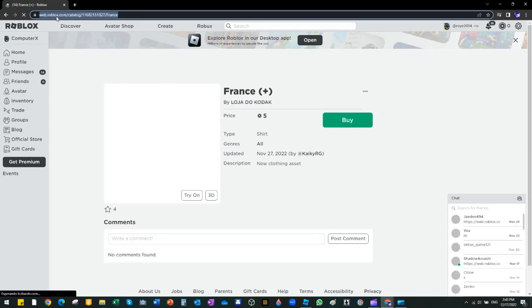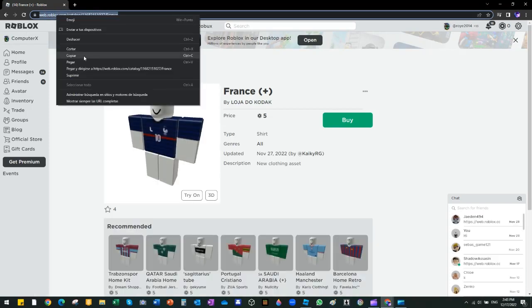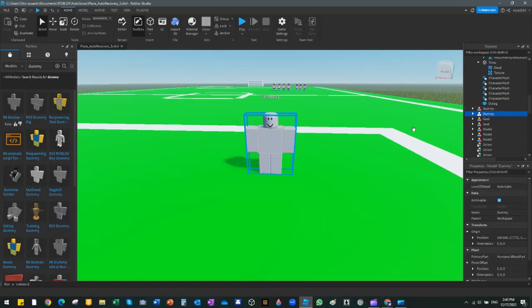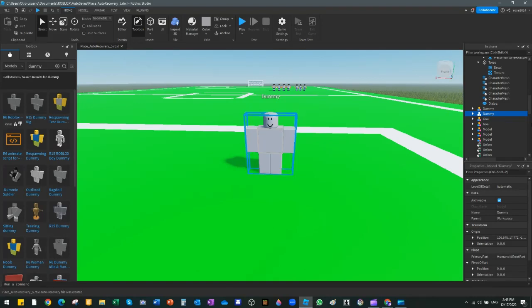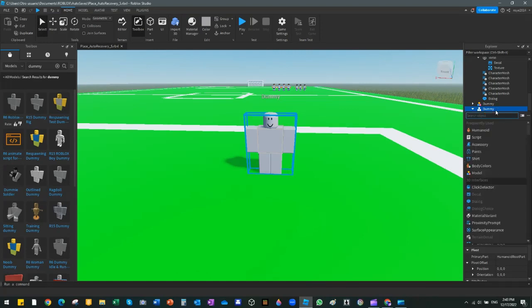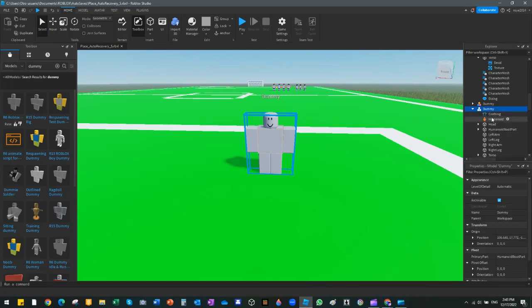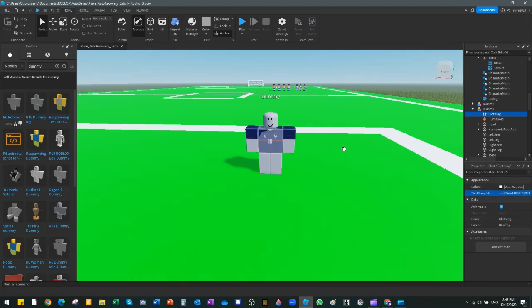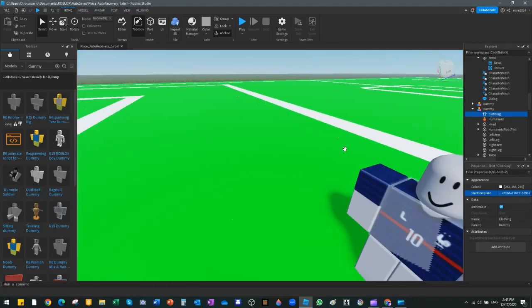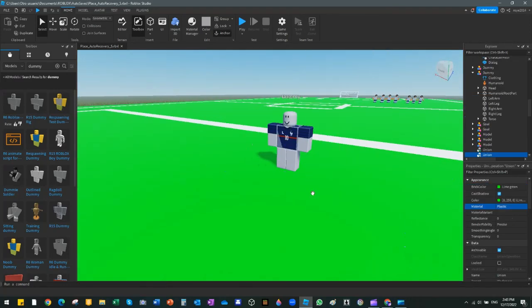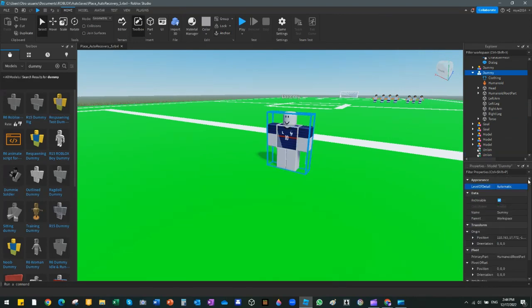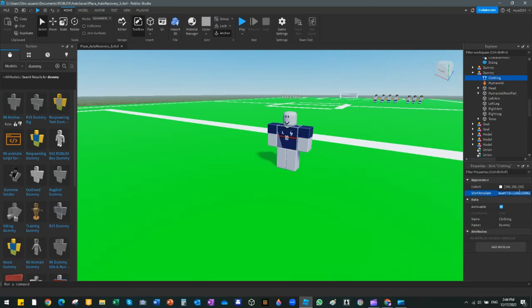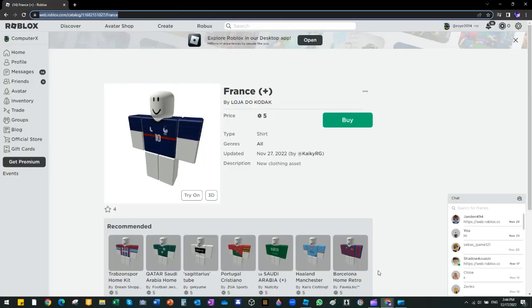We're going here, click here and click copy. Now we're going to Roblox Studio. Here in this dummy, we click and then we're going to click plus. We clicked shirt and then click clothing right there. The thing we copied, we're going to paste it and it's glitching. Oh no, it's glitching.